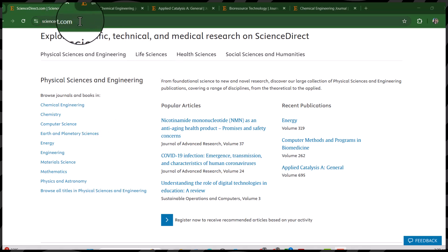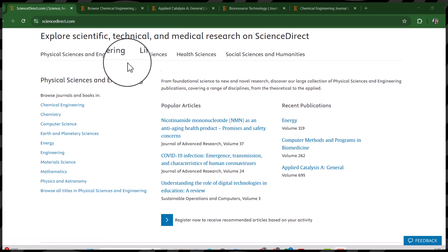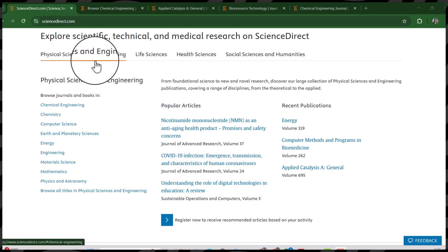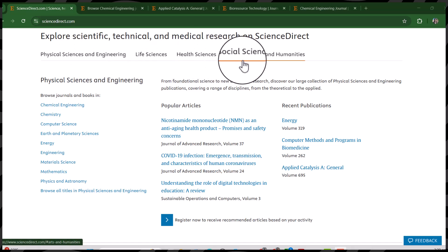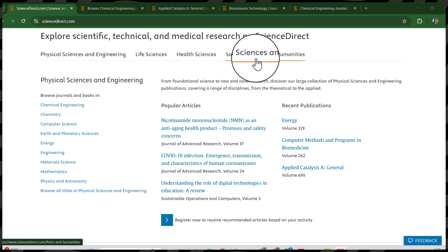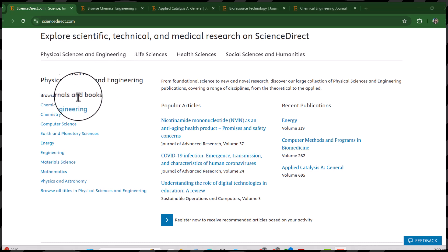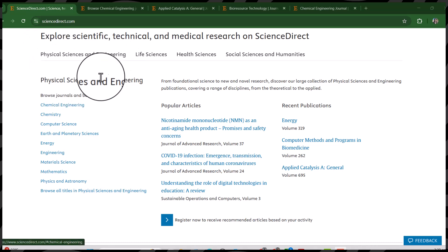Once you open the ScienceDirect web address, it will take you to this page. Here you can see four main categories: Physical Sciences and Engineering, Life Sciences, Health Sciences, and Social Sciences and Humanities — it is covering all major disciplines. By default it is clicked on Physical Sciences and Engineering.